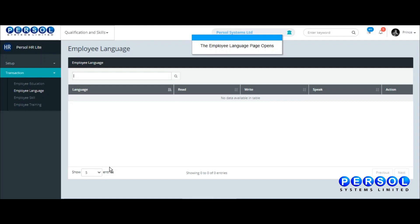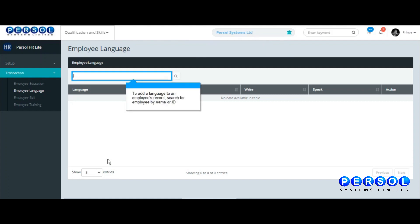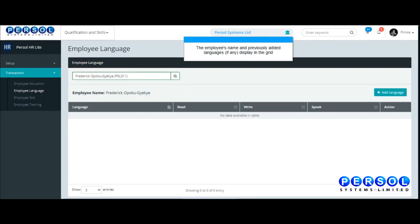Search for the employee by name or ID in the search box. The employee's name and previously added languages, if any, display in the grid.